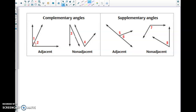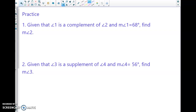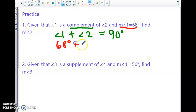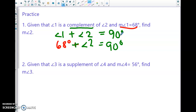Same goes for supplementary angles. Practice problem: given that angle 1 is a complement of angle 2, and the measure of angle 1 is 68 degrees, find the measure of angle 2. The definition of complement means two angles add up to 90 degrees. Replace angle 1 with 68 degrees and solve the equation for the measure of angle 2.